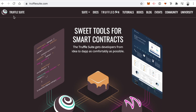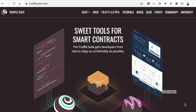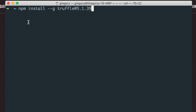The next dependency is the Truffle framework. This is a framework for creating Ethereum smart contracts. We can write Ethereum smart contracts with the Solidity programming language, write tests against them, and deploy them to a blockchain with Truffle, as well as many other things you'll see in this tutorial. You can install Truffle from your command line: npm install --g truffle@5.1.39.